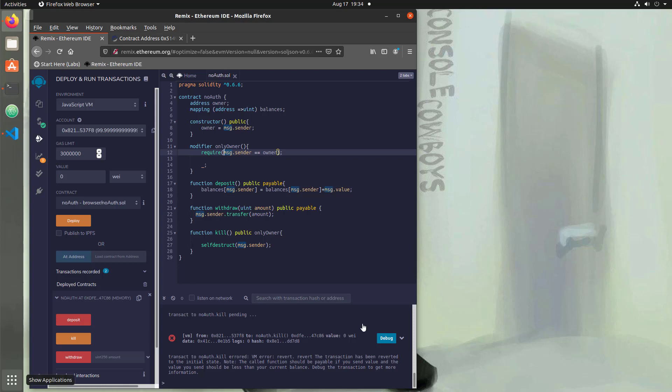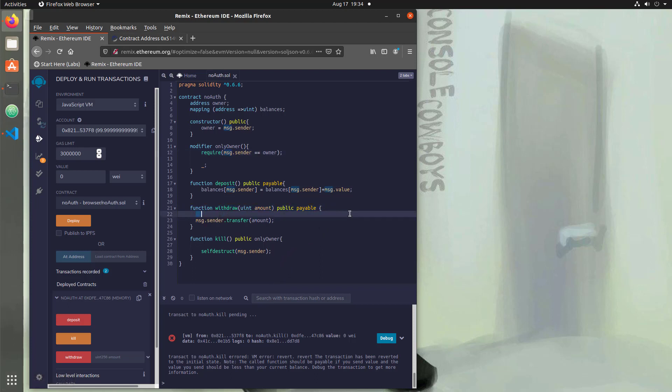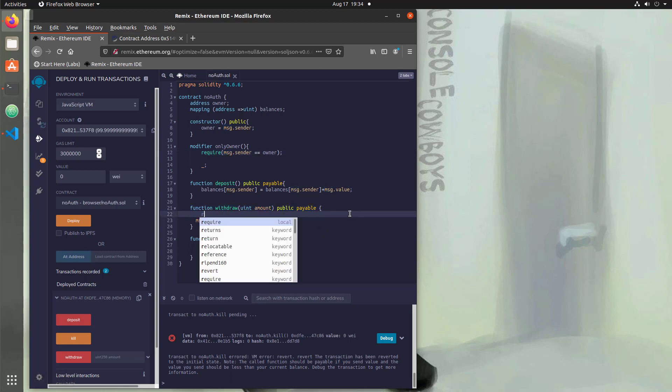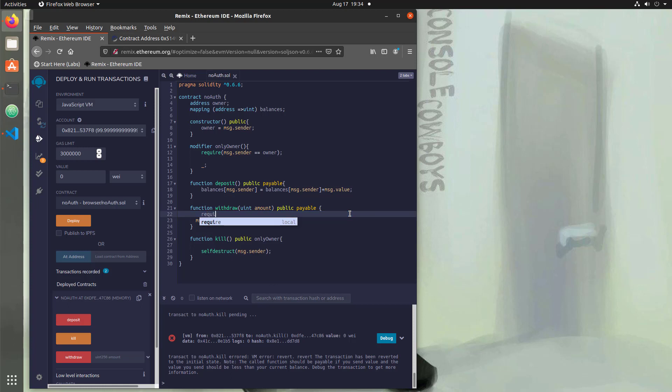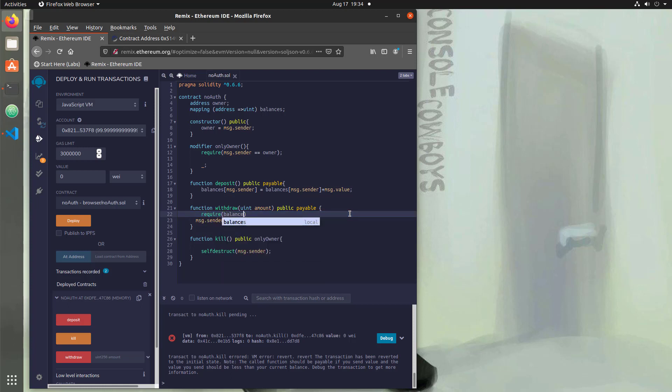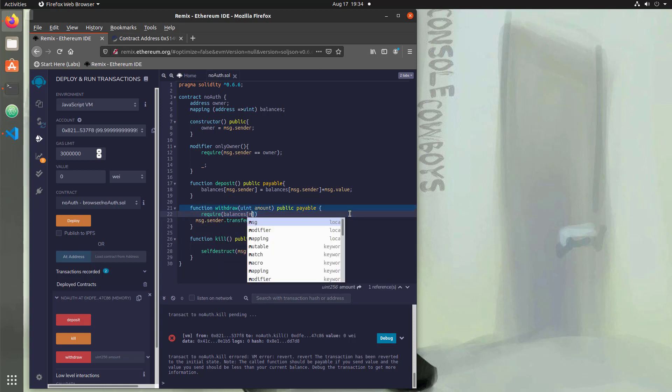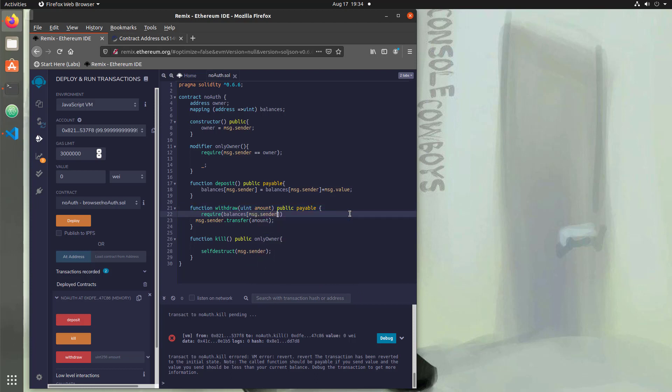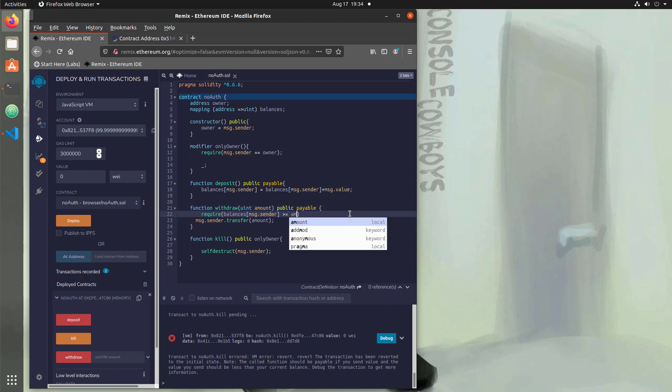And there is one more thing I want to do before we conclude this video. And that is to fix the issue that we had with the withdraw. So we're going to say require balances message dot sender. And we're going to say that the balance of the message dot sender is greater than or equal to the amount. And that's just a simple way to require that we actually have an amount within this contract before we can withdraw funds instead of stealing them from other users.